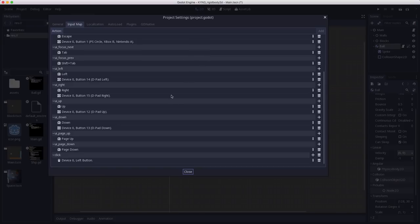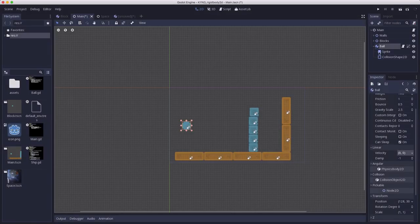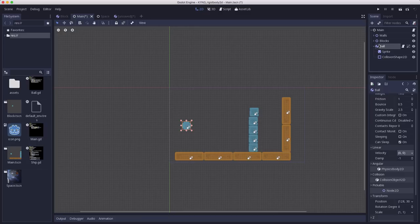To capture the mouse click, I've gone into the project settings under input map and added a new action called click, and then I added the left mouse button. So this click event will fire whenever I use the left mouse button. Then we're going to add a script to the ball.